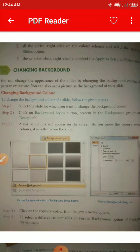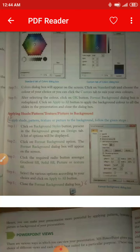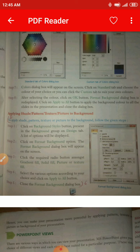Changing background: you can change the appearance of slides by changing the background colors. You can also use a picture as the background of your slide. Look at the picture — you can see many background options. For applying shade, pattern, texture, or picture to the background, click on the Background Style button in the Background group on the Design tab. A list of options will be displayed; click on Format Background. The Format Background dialog box will appear. Click the required radio button amongst Gradient Fill, Solid Fill, Picture or Texture Fill, select the various options according to your choice, and click Apply to All.